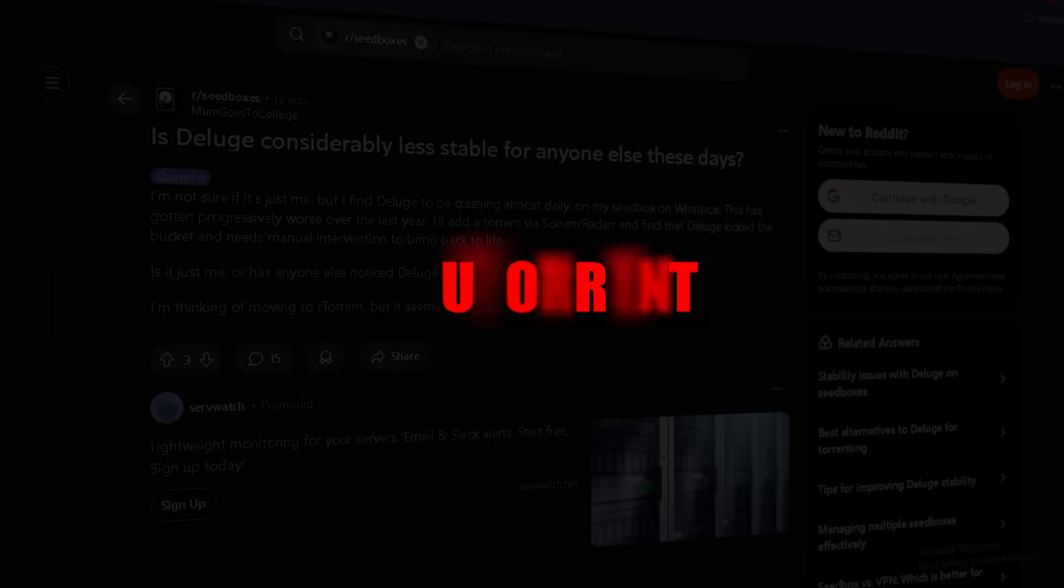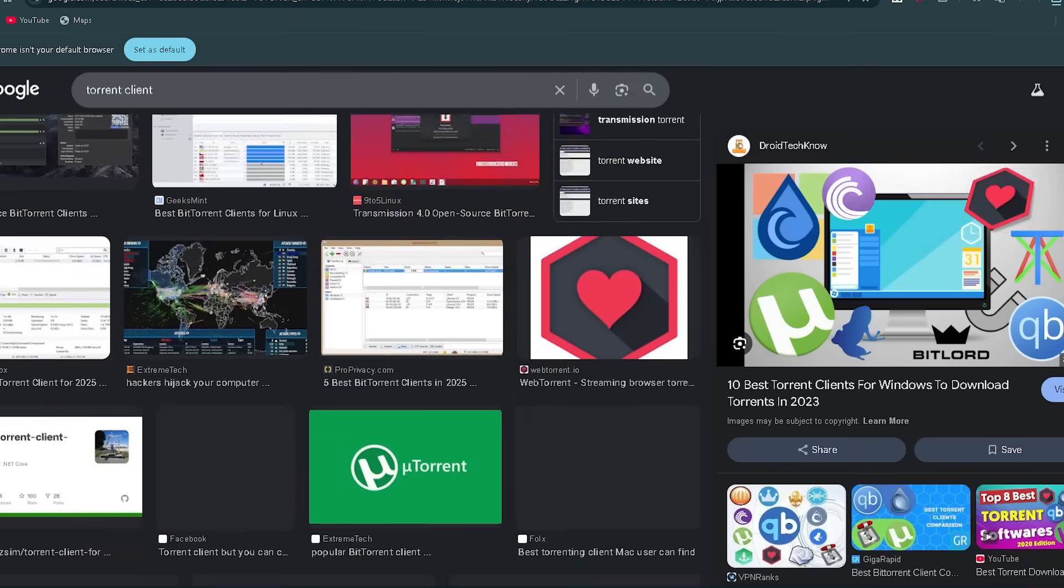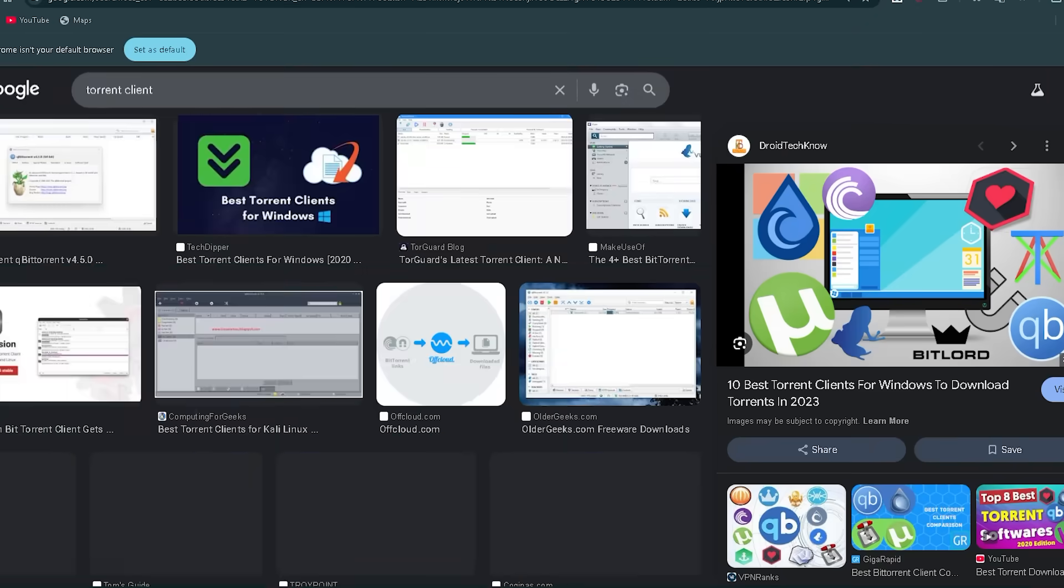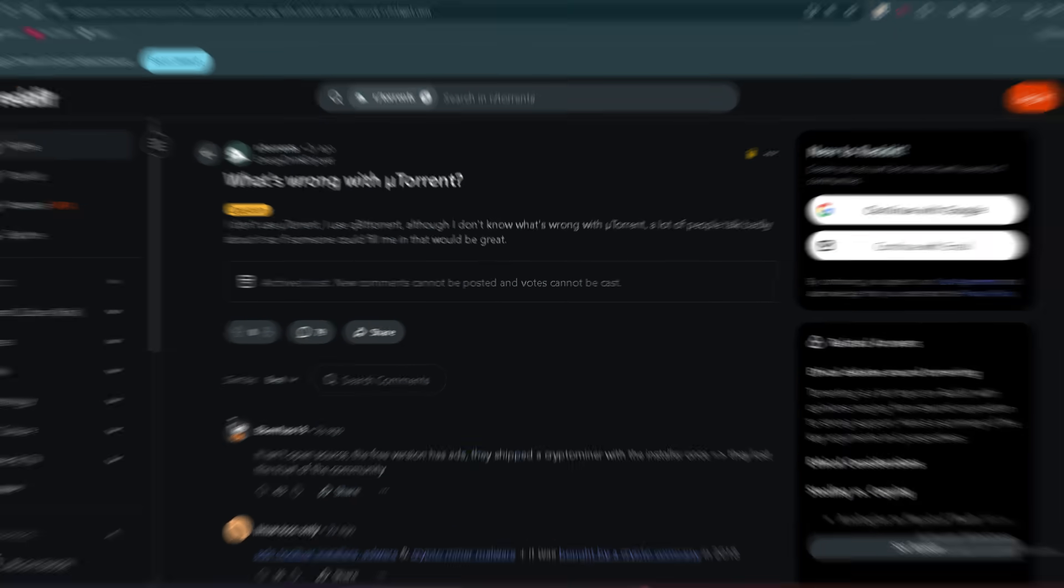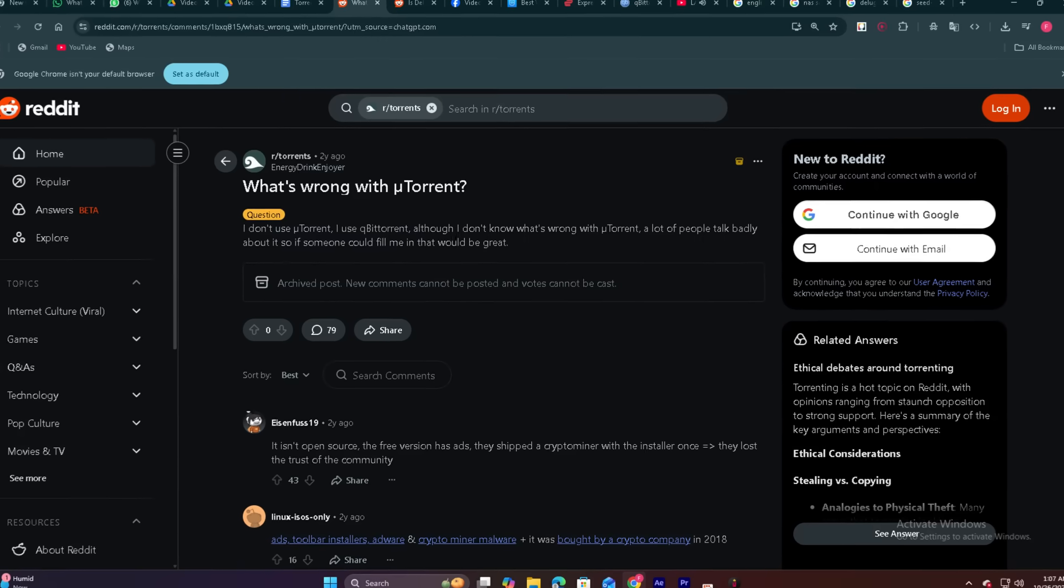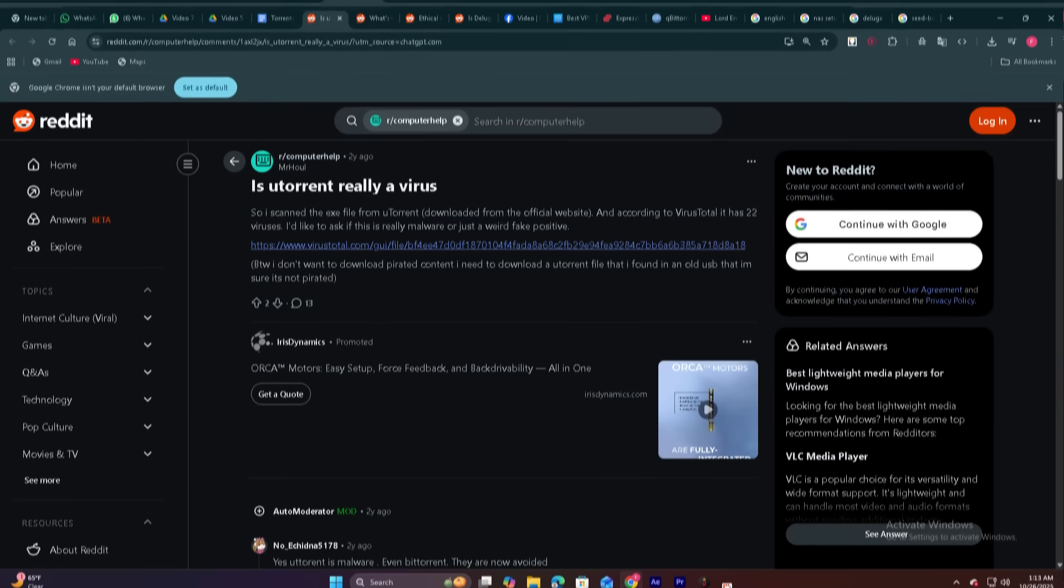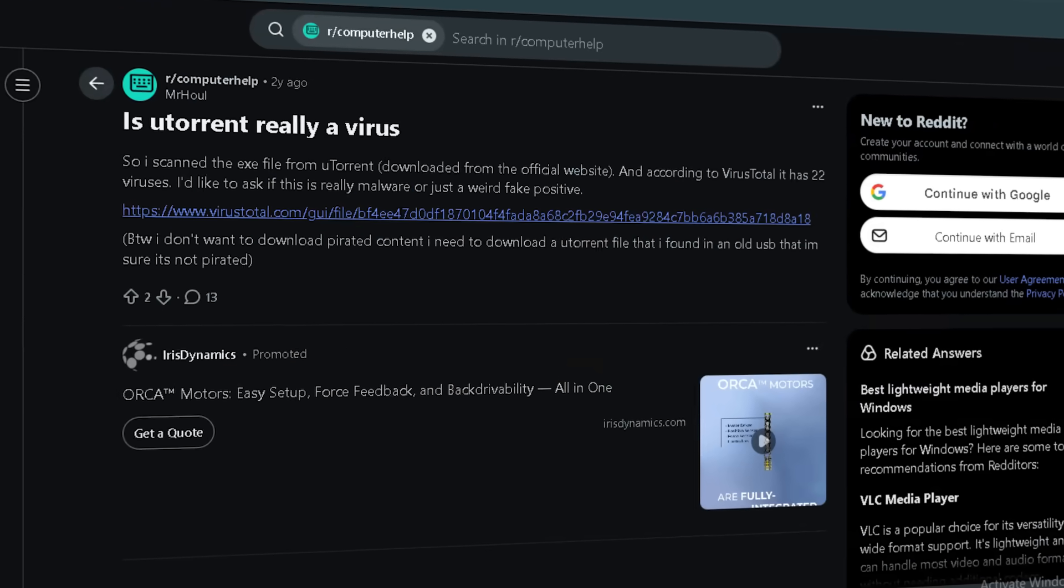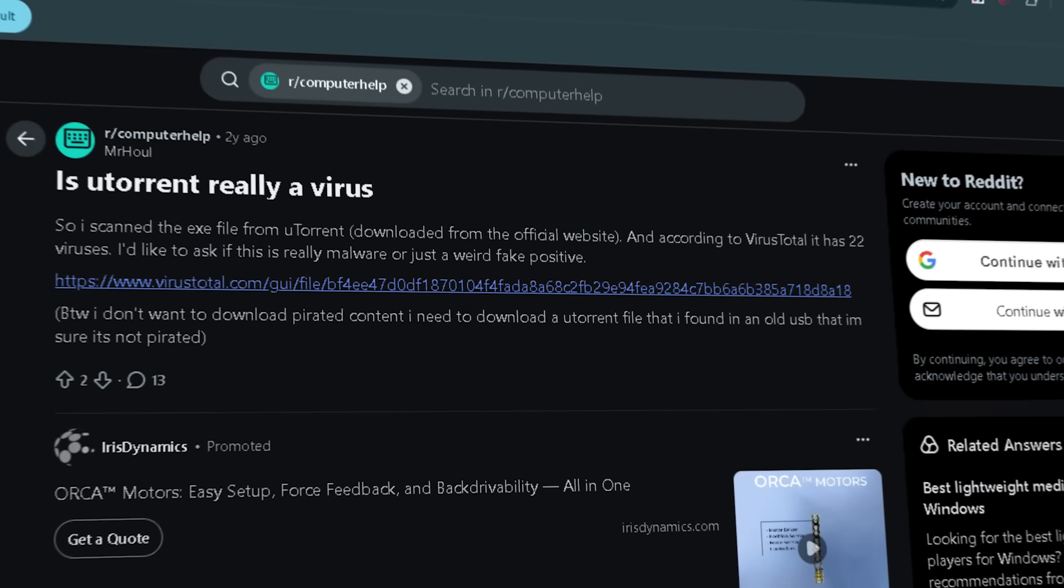Now let's talk about one of the most famous names in torrent clients, uTorrent. The free version has ads. They shipped a cryptocurrency miner with the installer once. I scanned the .exe. According to VirusTotal, it has 22 viruses.